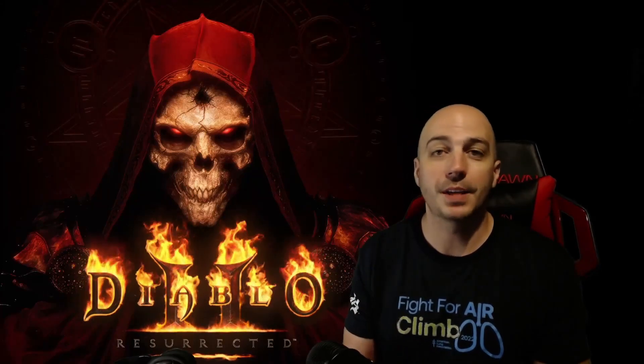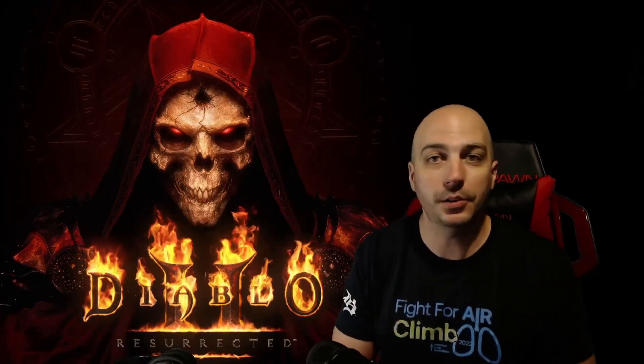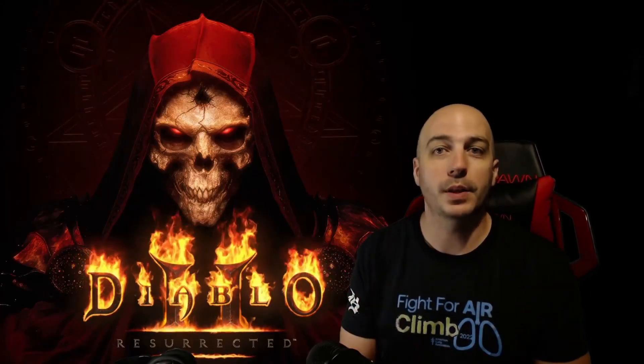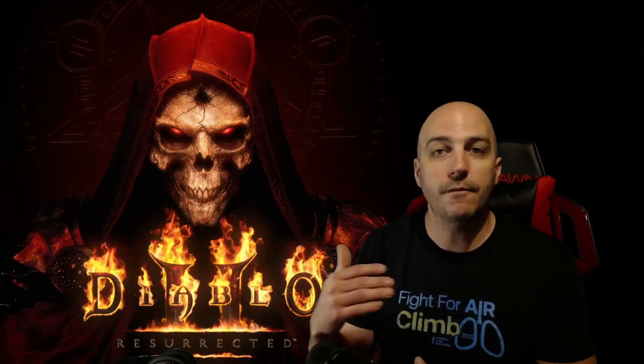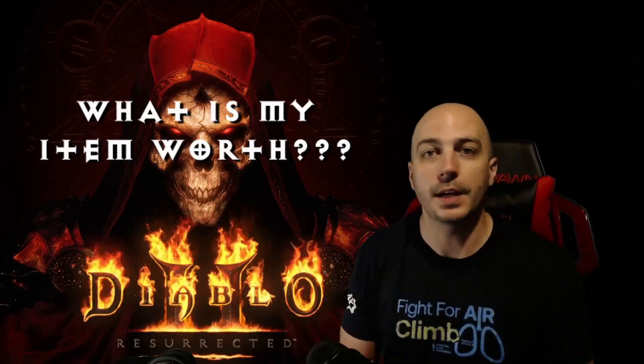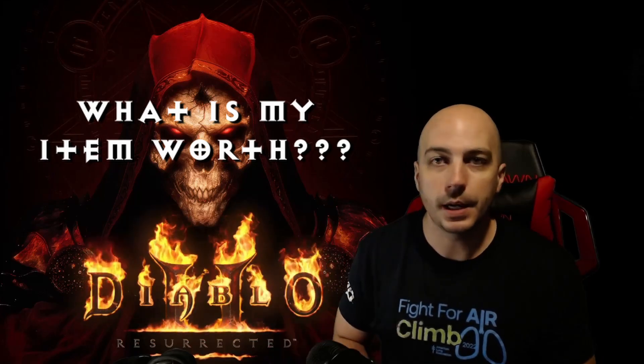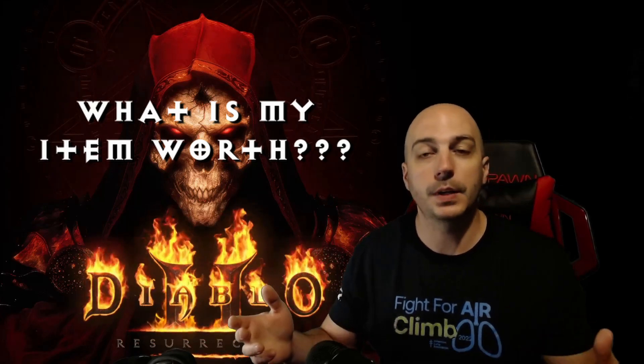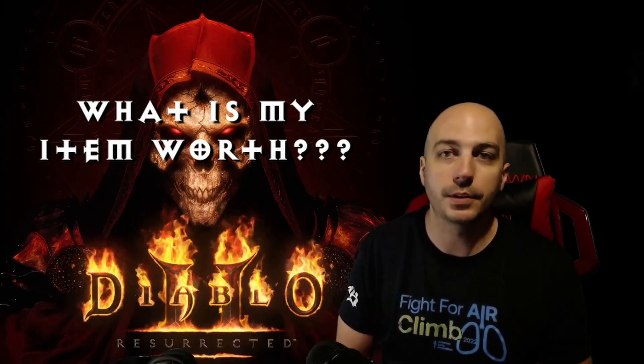A super common comment I get on a ton of videos, whether it's in my Discord, all over the place, someone gets super lucky. Hey Phil, I found a Dweb, what is this item worth? Hey Phil, I found a Lightning Skiller with 15 to life, how many runes can I get for this?